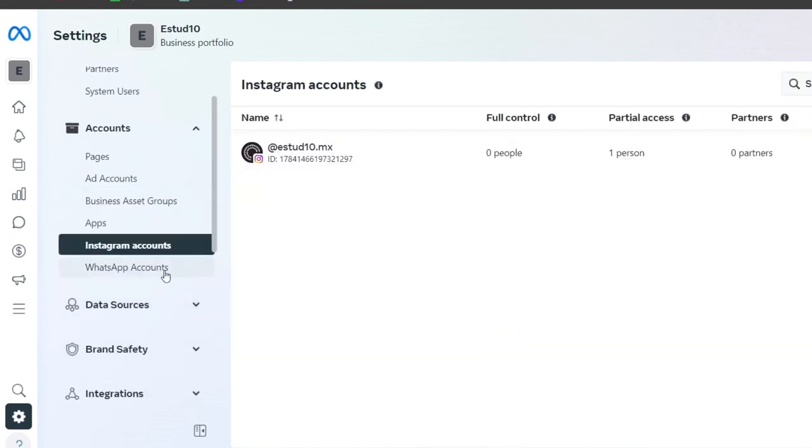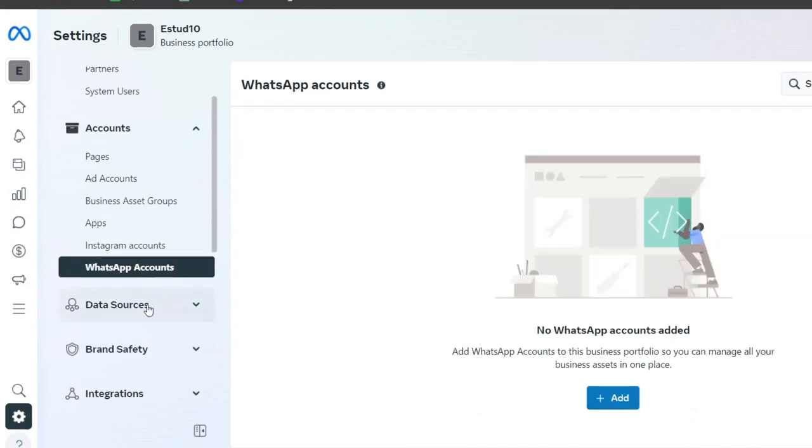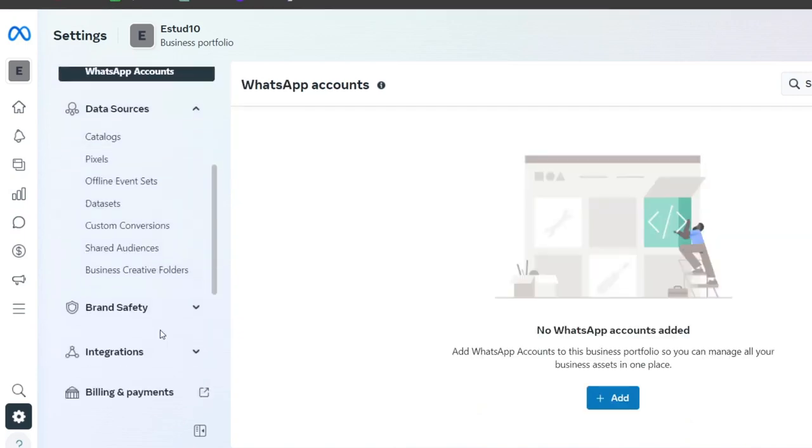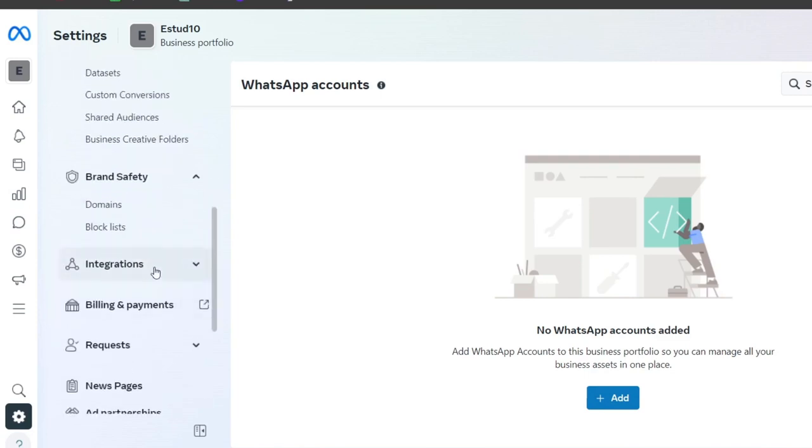If you want to check out more applications, Instagram accounts, and WhatsApp accounts should be added here in no time. You can also see the data sources, brand safety, and integrations.